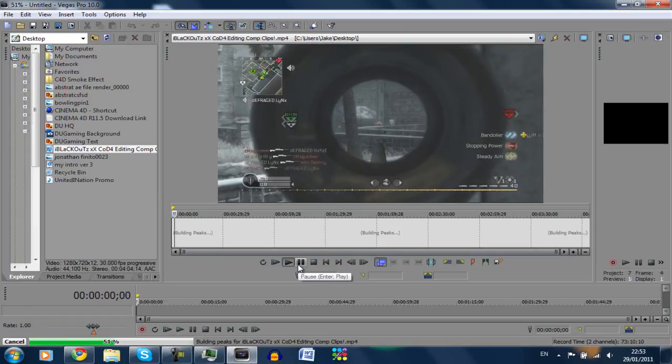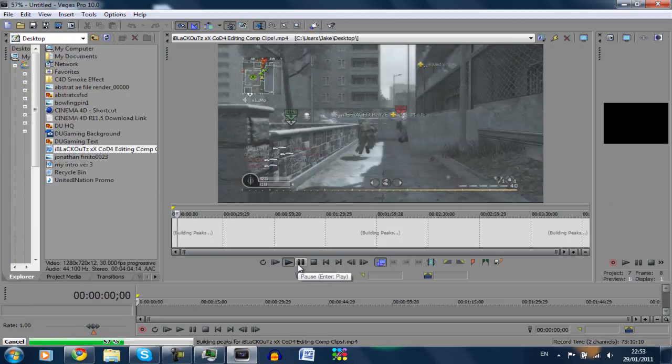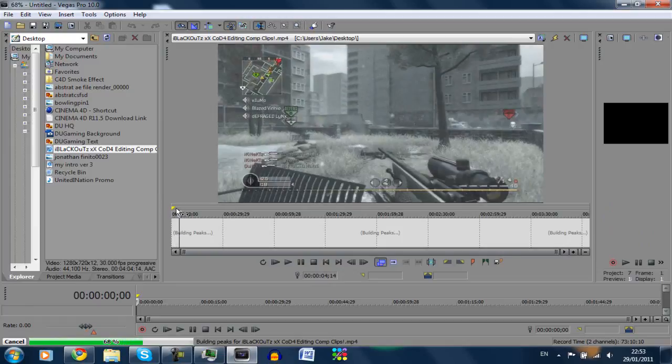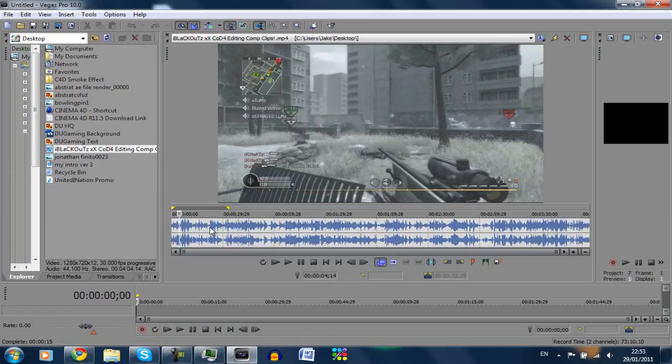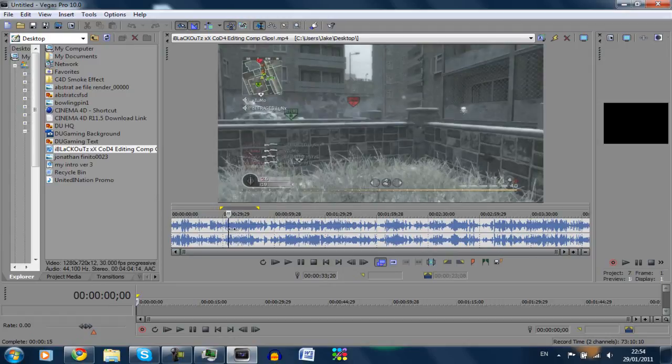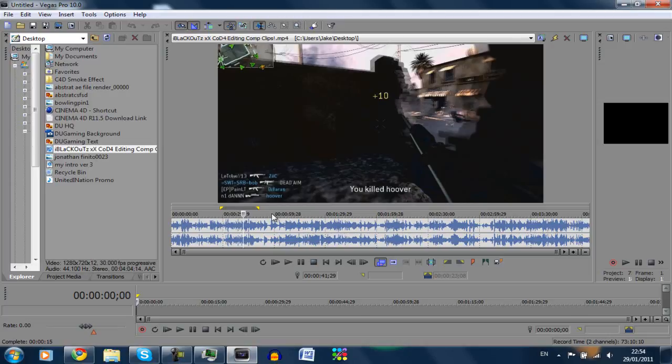Doesn't usually take this long but we'll just wait. It's loaded, just have this, something nice. So what we're going to do is, oh dear.